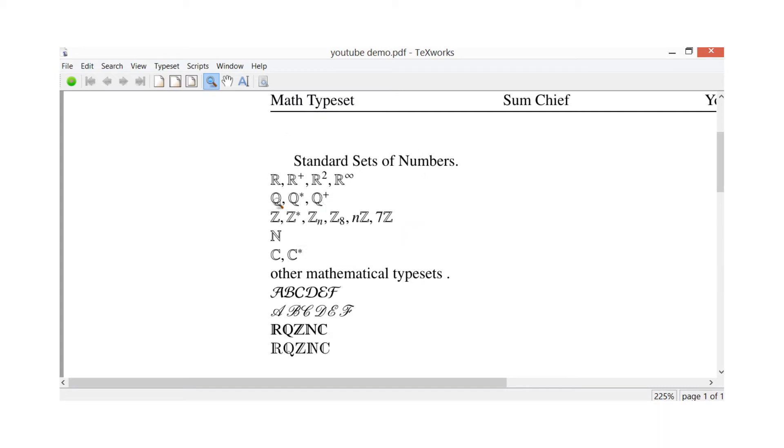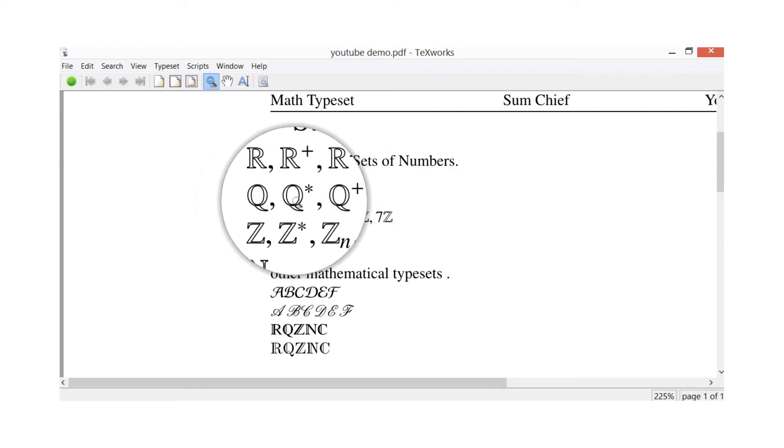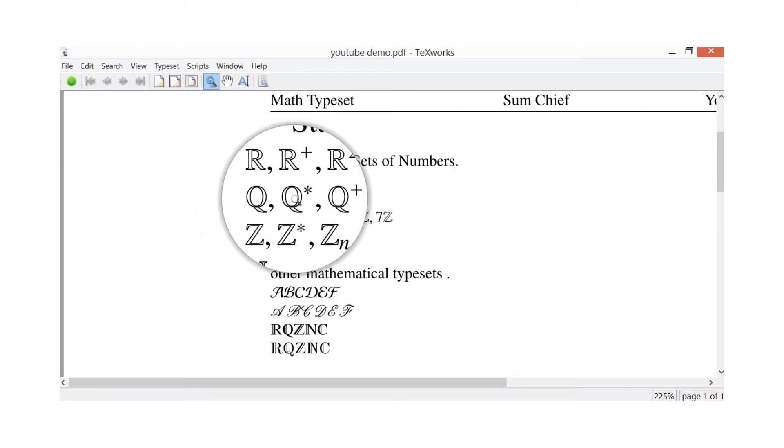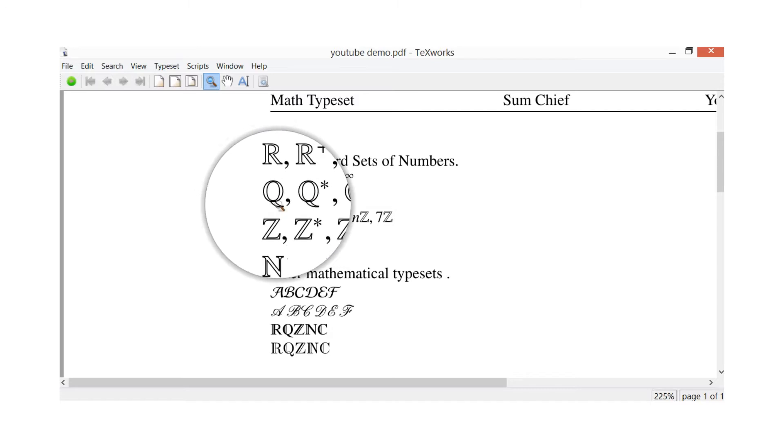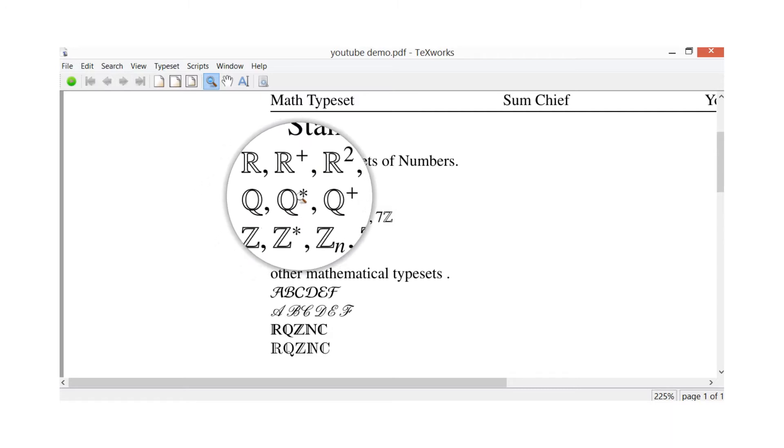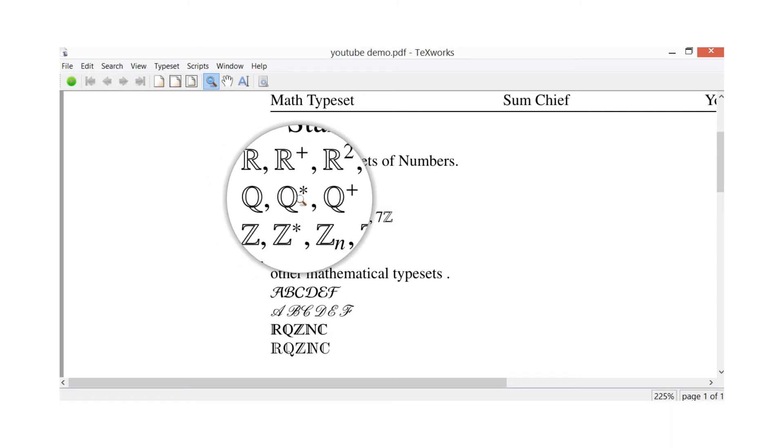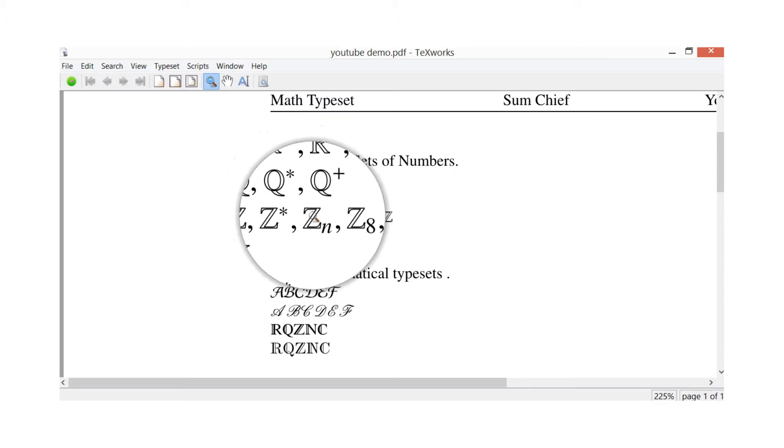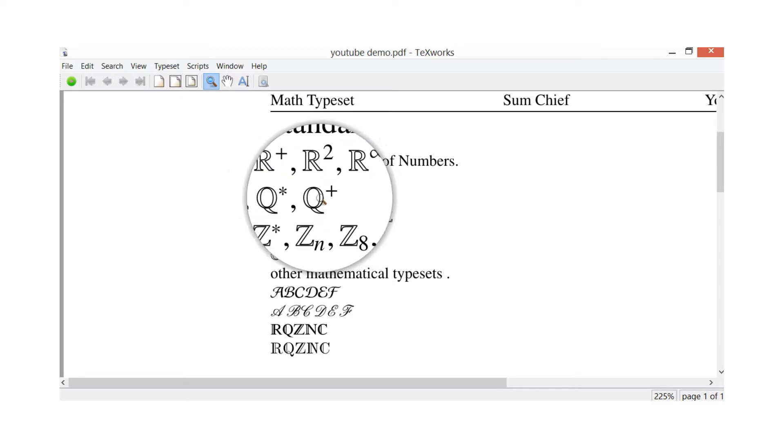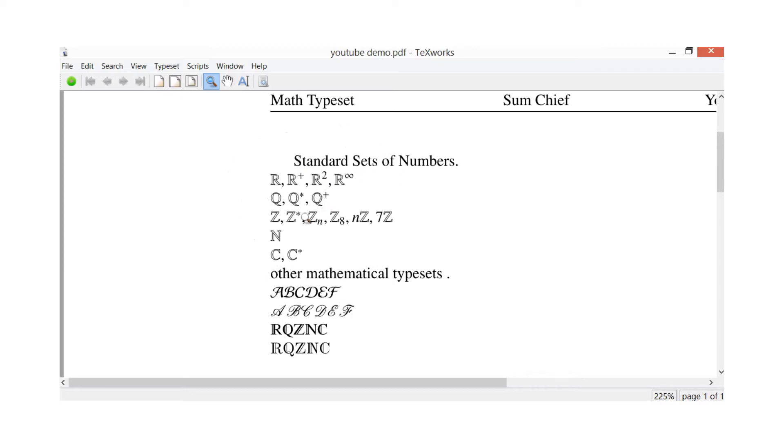On the next level you see there, we've got Q. Now that's for your rational numbers, so I've got Q standard - that's all rational numbers. Then Q with a star or asterisk, whichever one you want to call it - that's your rational numbers which are nonzero. And Q plus, that's for your positive rational numbers.